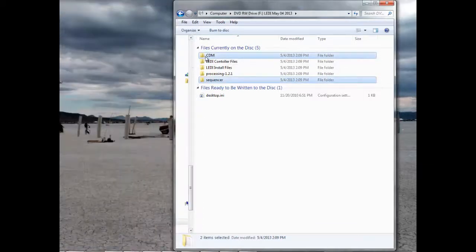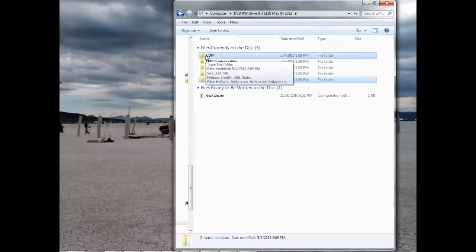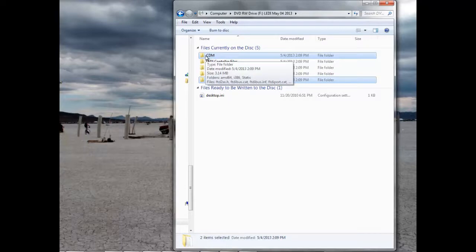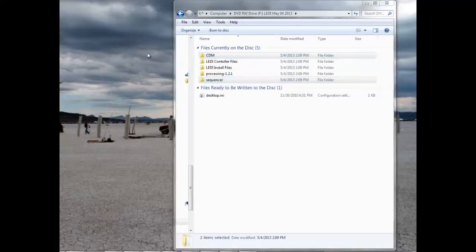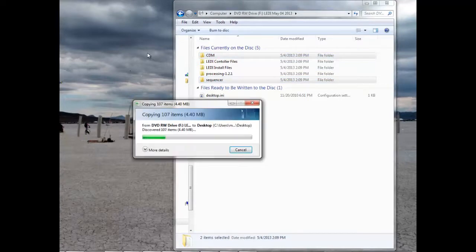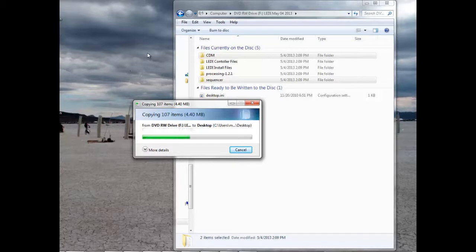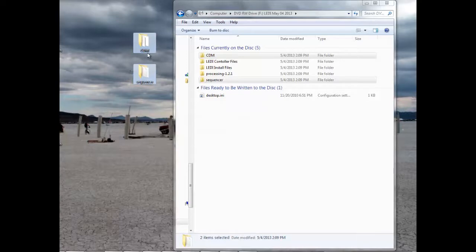And now copy the CDM and the Sequencer folders to your desktop. Wait for it to finish downloading. We put the icon folders onto the desktop because it's easier to find them later. And it should look just like this.